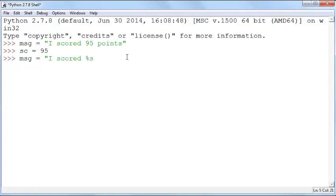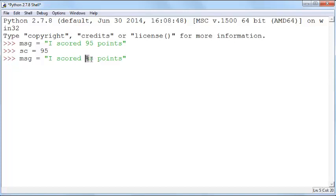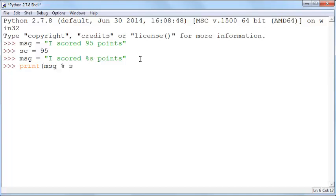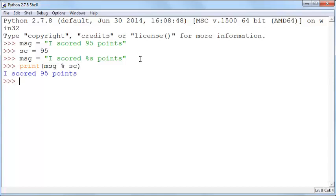Now this percent s is a placeholder and you can see that there are two components. There is a percent sign which tells Python that there's a special character, and the s sign that tells that this is a string that should be inserted here. You can now print msg and you can say percent sc. If you do that, it'll print I scored 95 points.